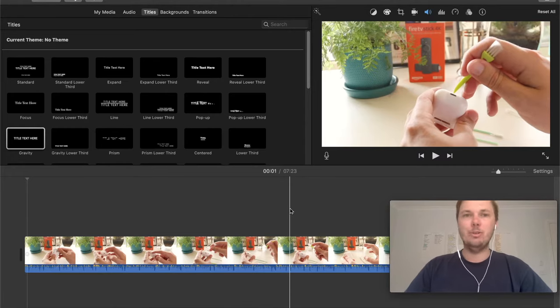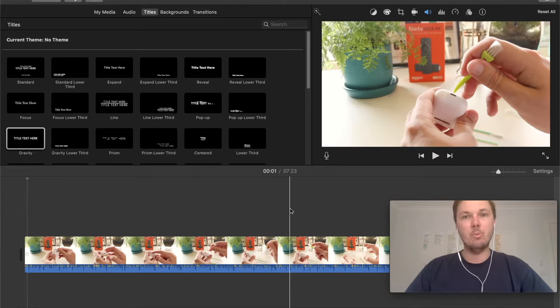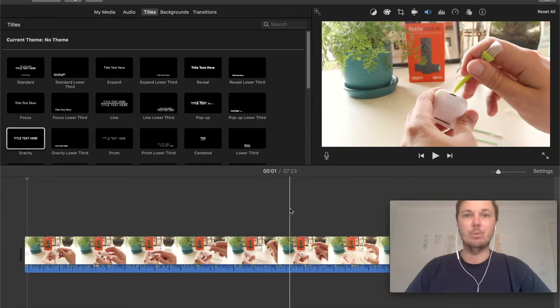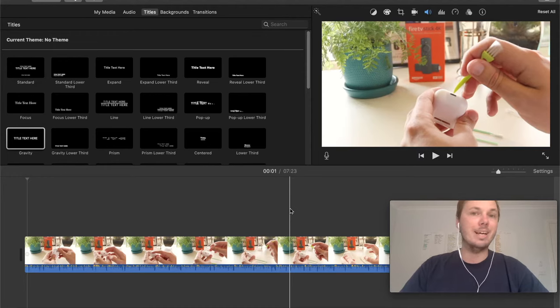Okay guys, so when it comes to using iMovie, you can pretty much edit an entire video with just these three simple techniques. And that is trim, cut and delete.